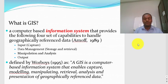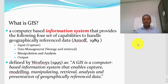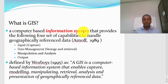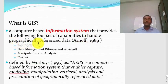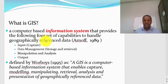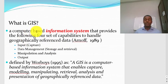GIS is a computer-based information system that provides four sets of capabilities to handle geographically referenced data. There are very important keywords used to define GIS. One of them is that it is a computer-based information system — a type of information system with four sets of capabilities. The other important point is that it works on geographically referenced data. These are the two important keywords: computer-based information system and geographically referenced data. If you are not using these two keywords in defining GIS, then it doesn't really mean GIS.